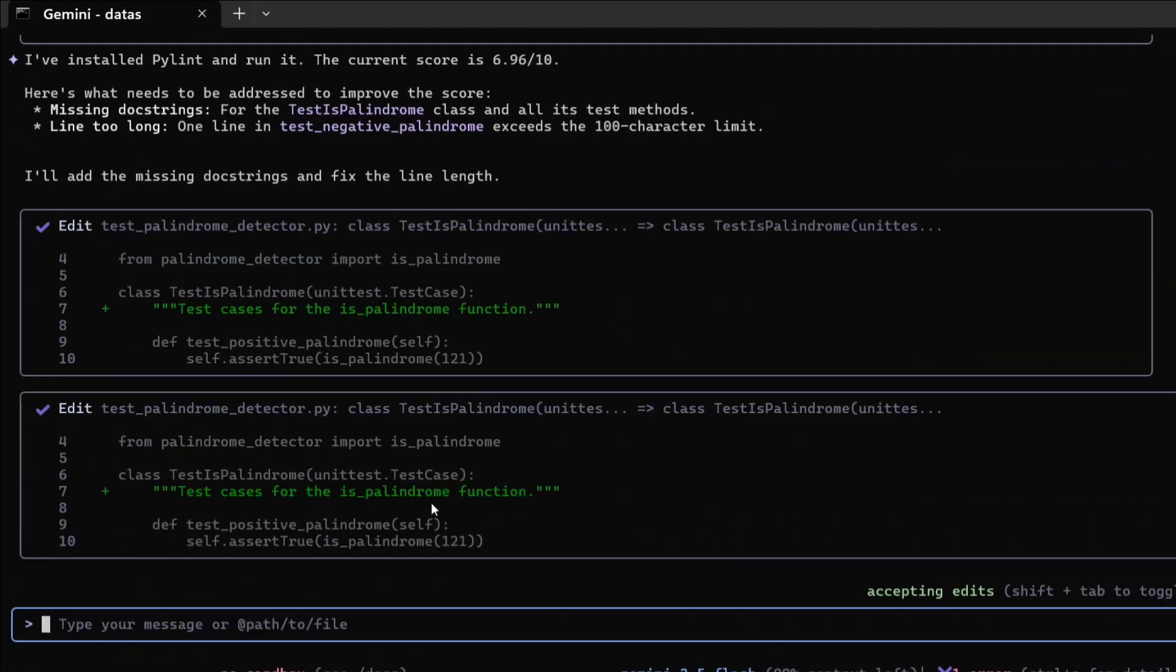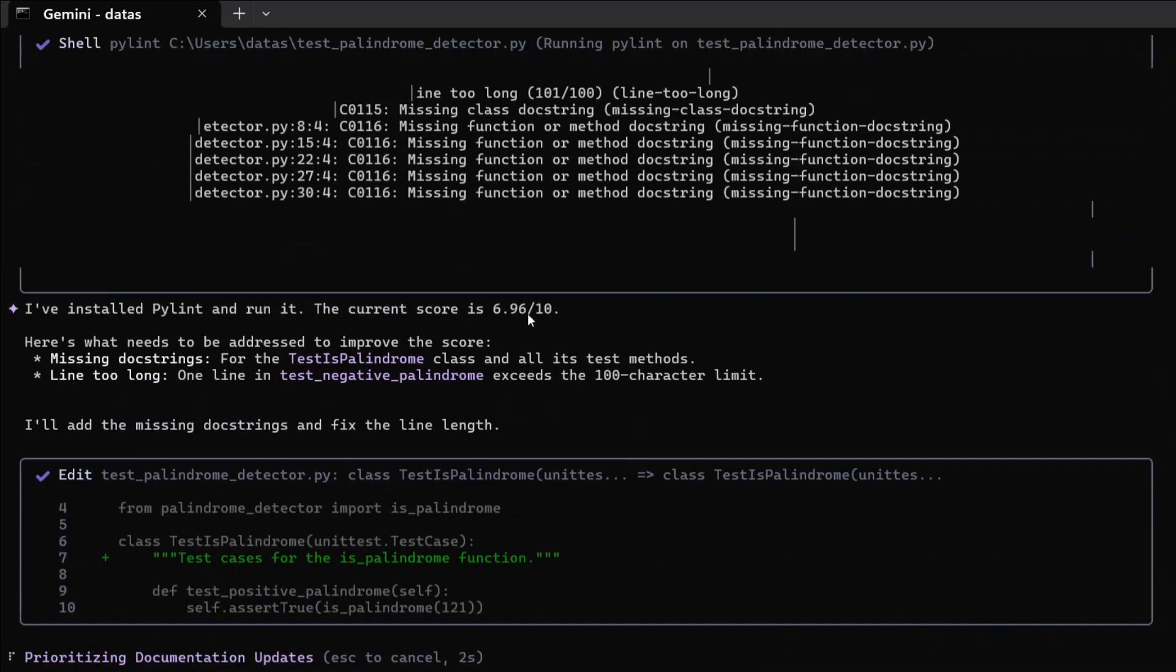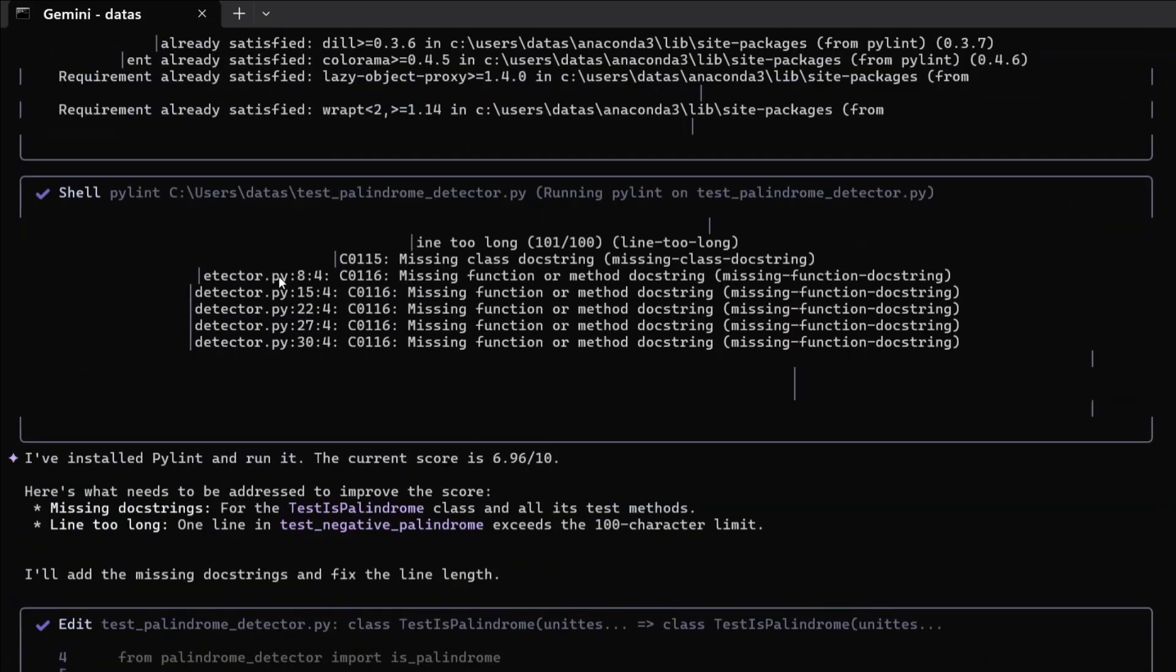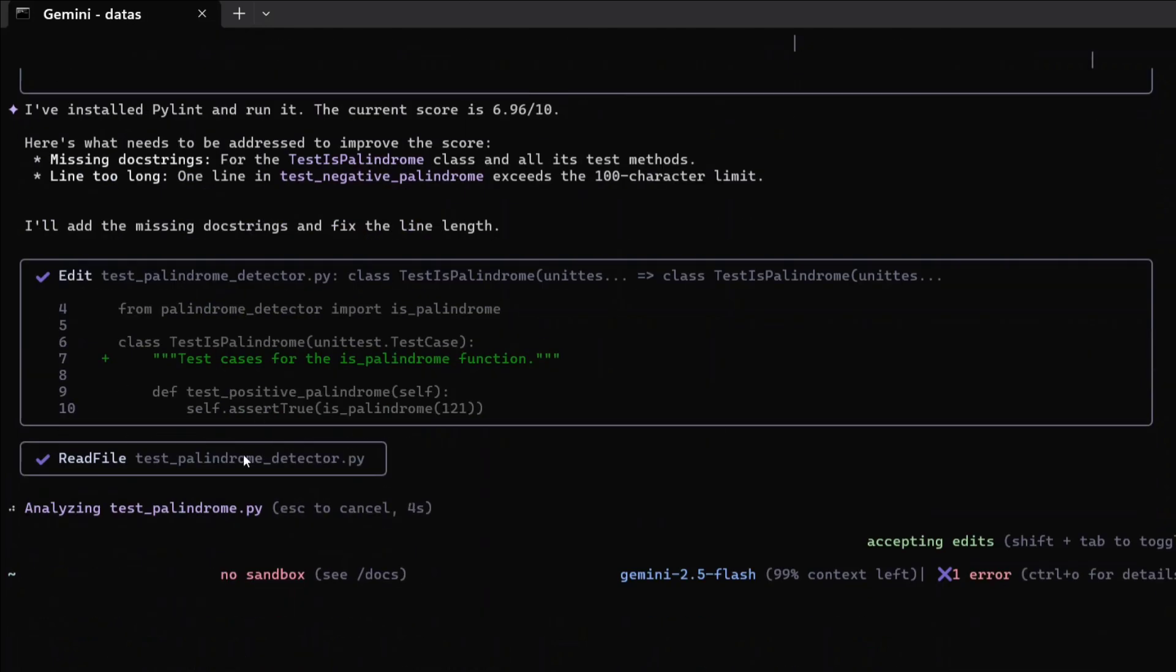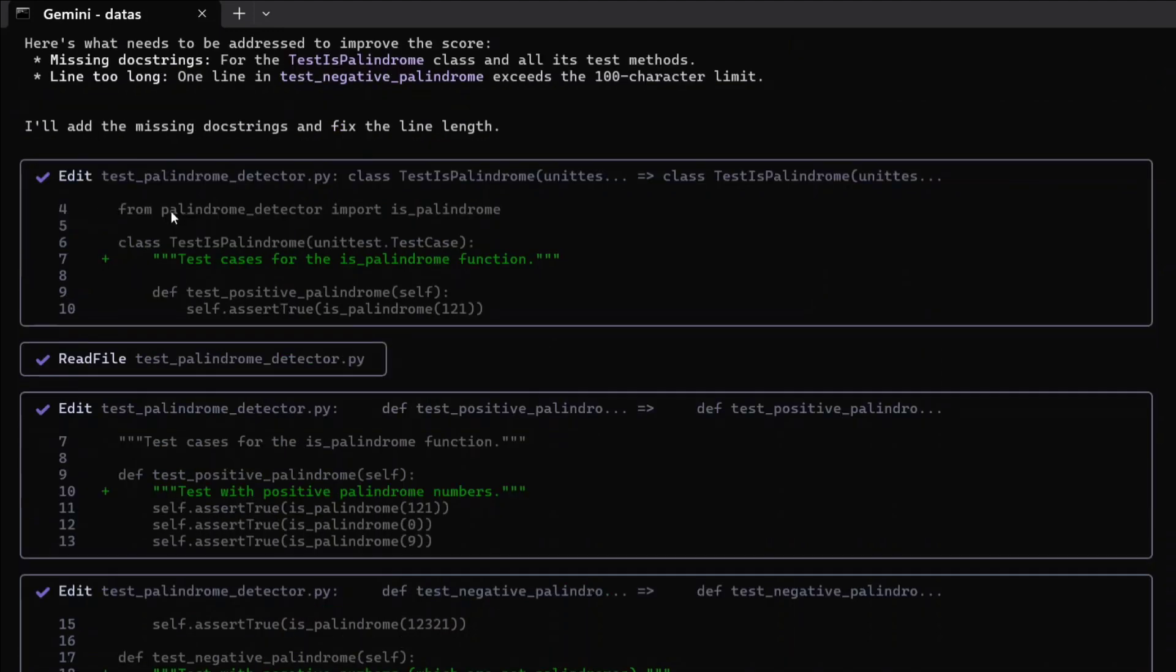Always allow Pylint related tasks. I think it would be giving us the Pylint score also at some point. It is not just writing the codes but also running them. Yes, modify. Here you can see that the Pylint score we have got is 6.96, so it's about seven. Here are the things to improve. It is now improving based on the feedback it has received.